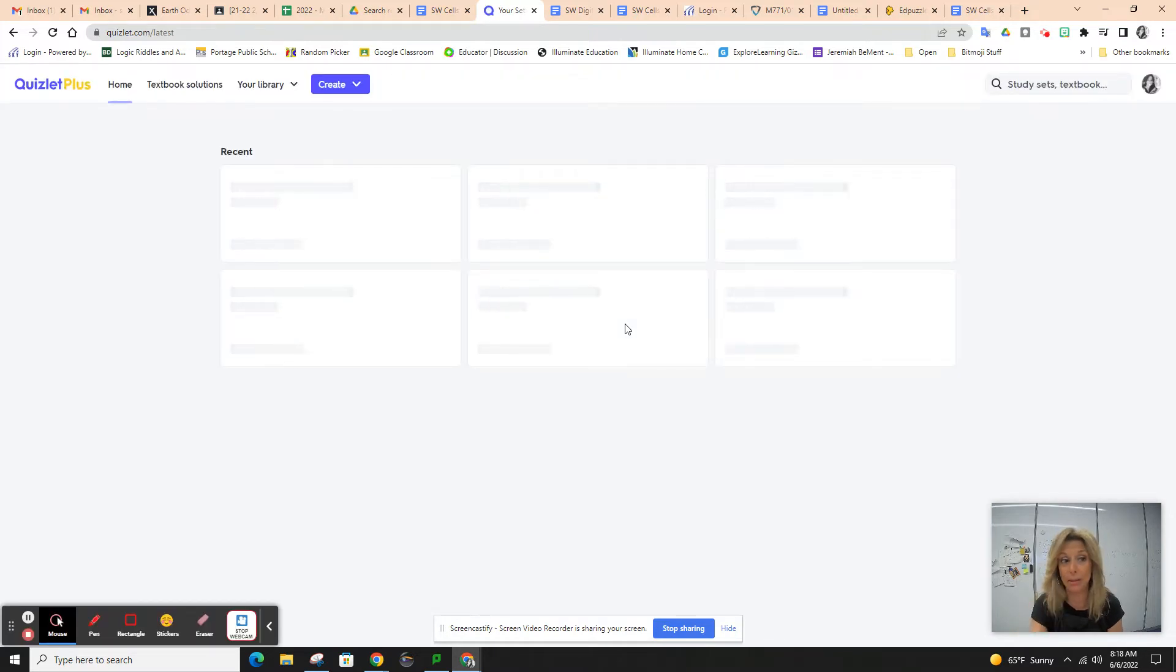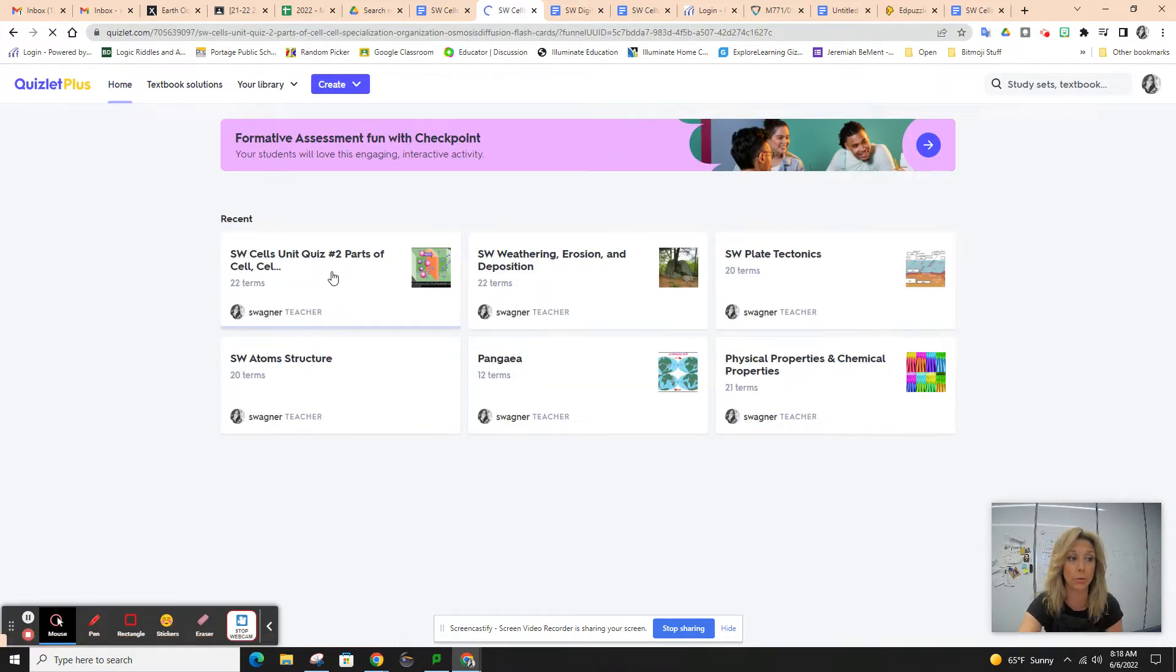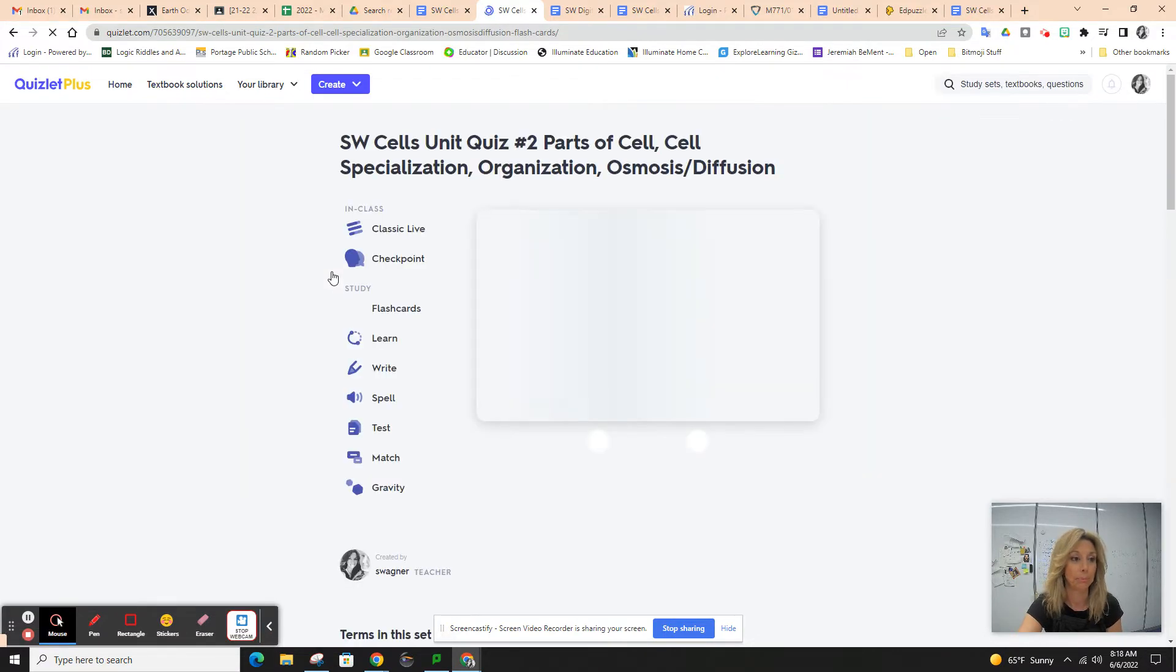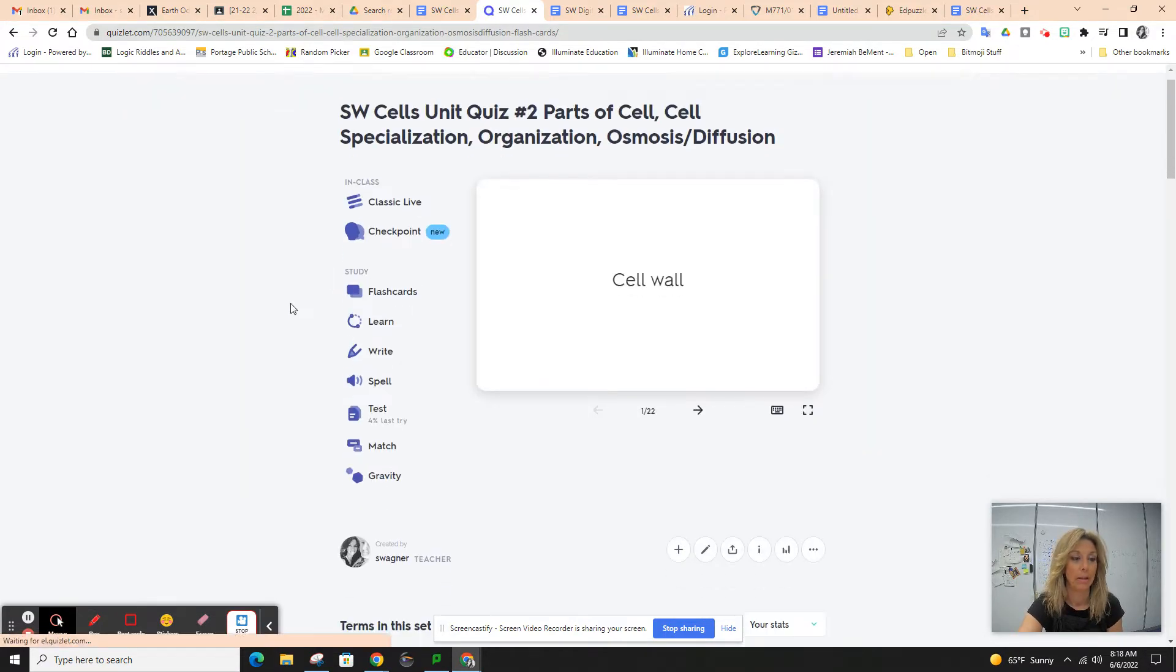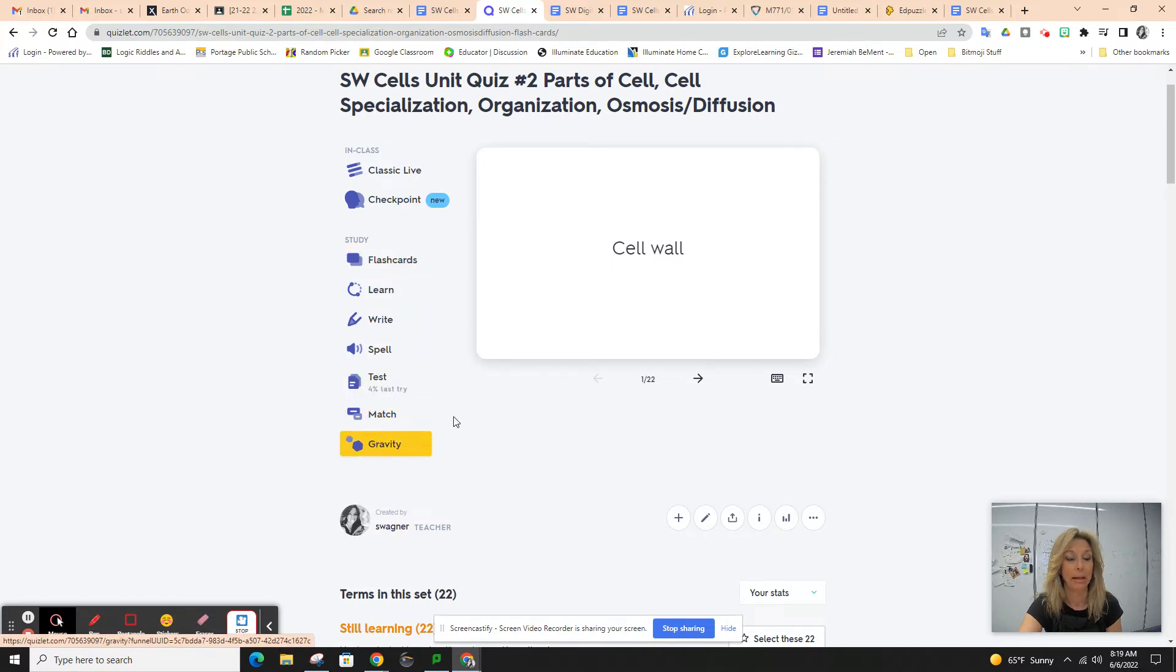Once you get to the actual Quizlet, it should take you right to quiz number two. Study the flashcards, you can play some games, and you can do the learn.